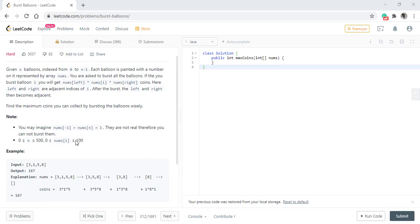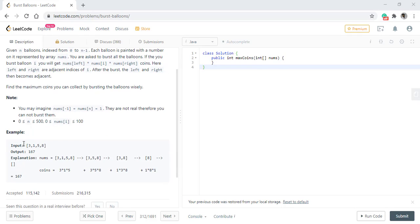In the given example, we have balloons [3, 1, 5, 8]. We first burst the first balloon which gives us 3 x 1 x 5 coins. Then we burst the second balloon and it gives 3 x 5 x 8, and so on. So we get the result of 167.